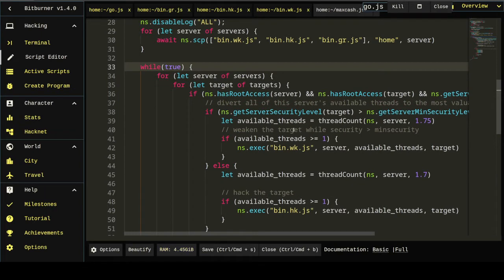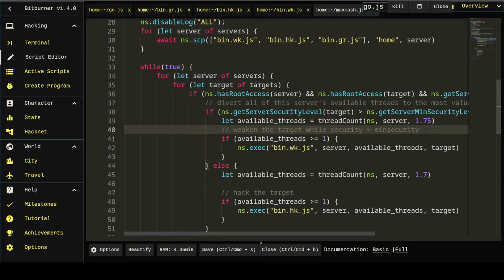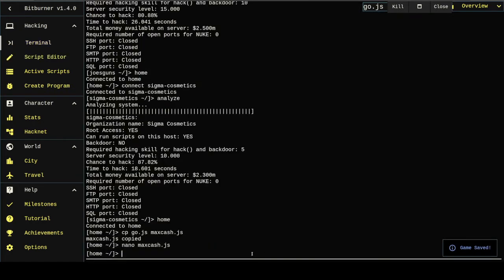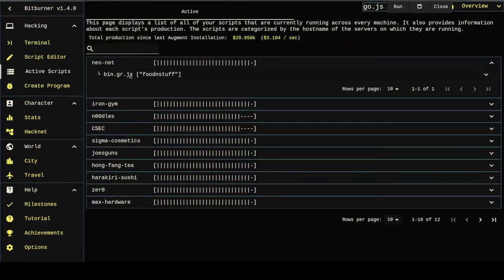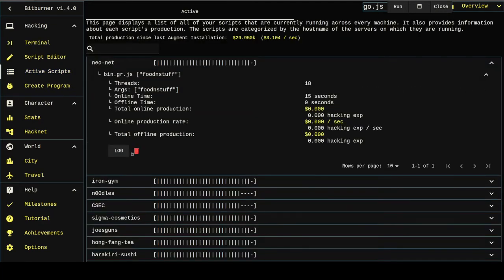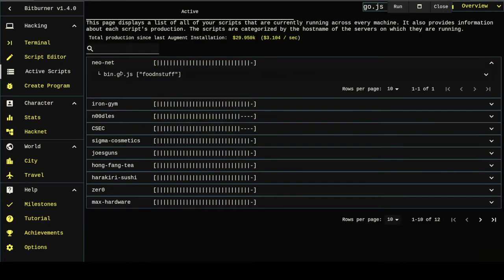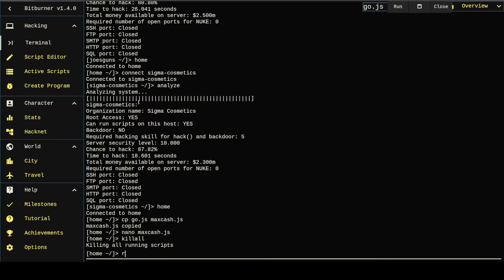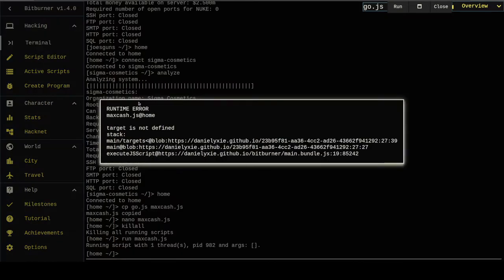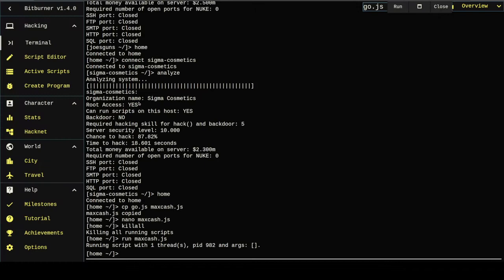So what are we missing here? I don't know. Let's run it. It looks like it'll probably just work. First thing to kill all. I'm just going to run max cache. See what happens. Target is not defined.